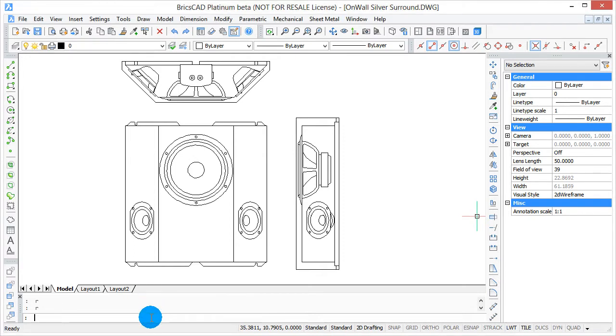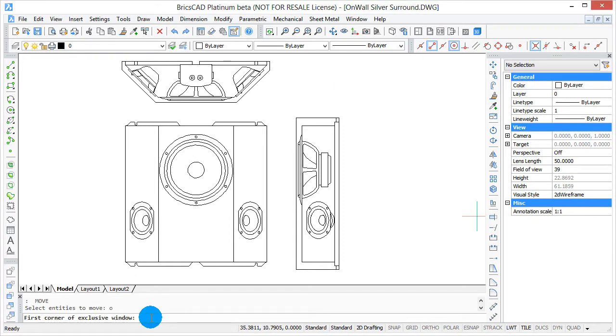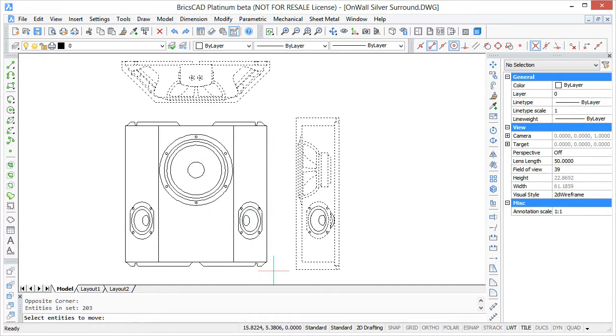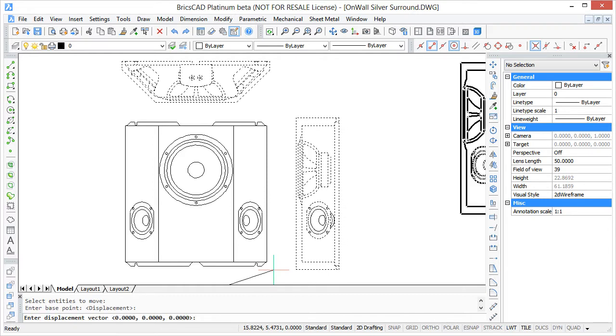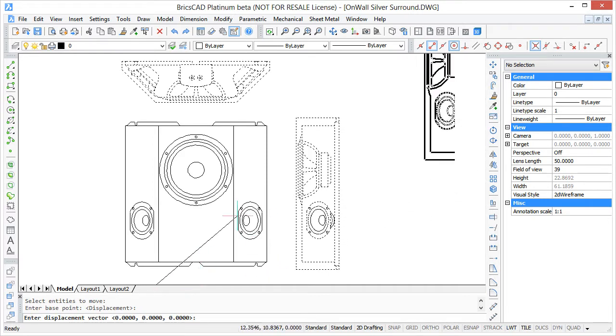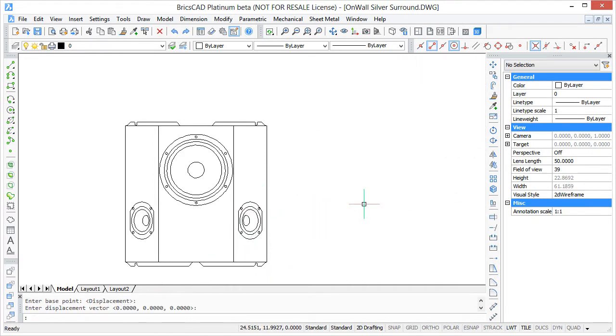Here's a drawing courtesy of Triad Products. It's of a wall mounted surround sound speaker. I want to move everything except the front view. I start the move command, type O for outside, draw a rectangle, select the front view, press enter twice, then move the other views.